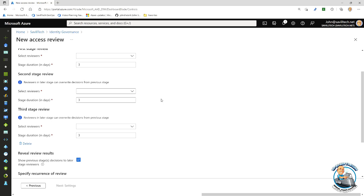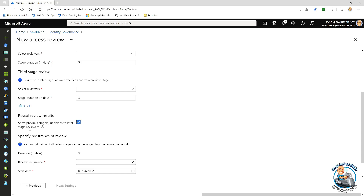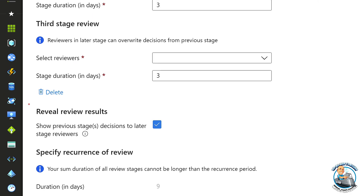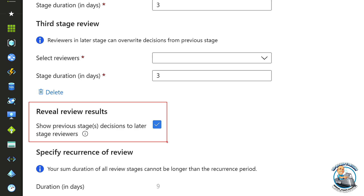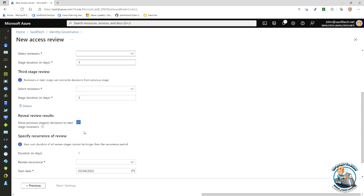It lets me have more flexibility in that overall review configuration and review escalation. And I do have the option, if I wanted to, to disable the reveal of the review results from the previous phases — so maybe I don't want the reviewers of phase two or three to see how the review was previously specified and answered. So I can turn off that reveal if I wanted to.